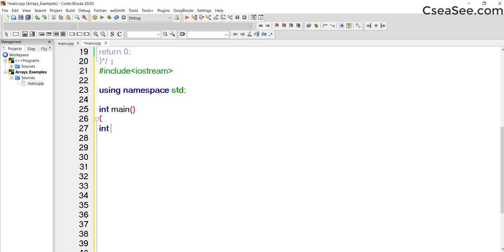I declare int sum and initiate it to zero. Then I would also like to collect the expenses, so I declare an int array. I am declaring it as 'array' to receive the expenses for the month — this is for monthly expenses, not daily expenses, though we could have an app for that too. So I am declaring an array that would receive the values.